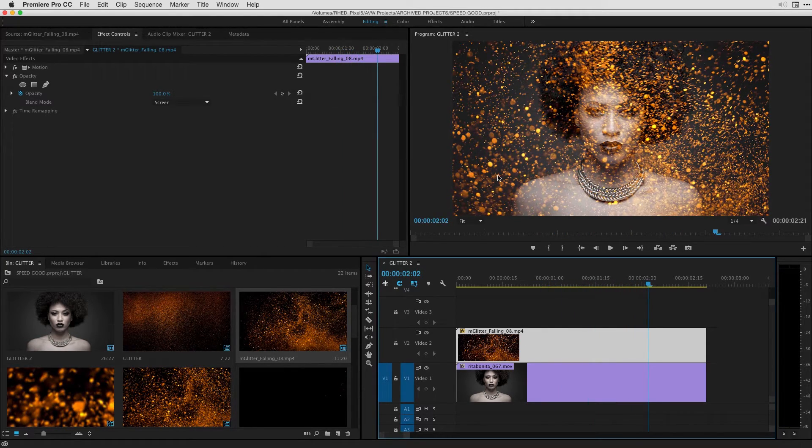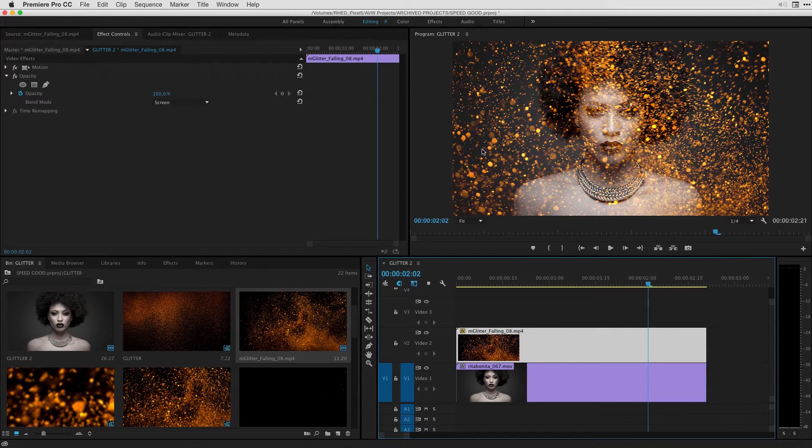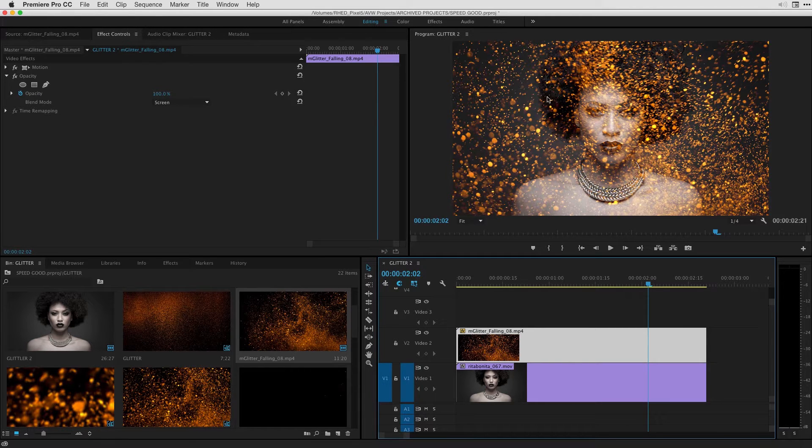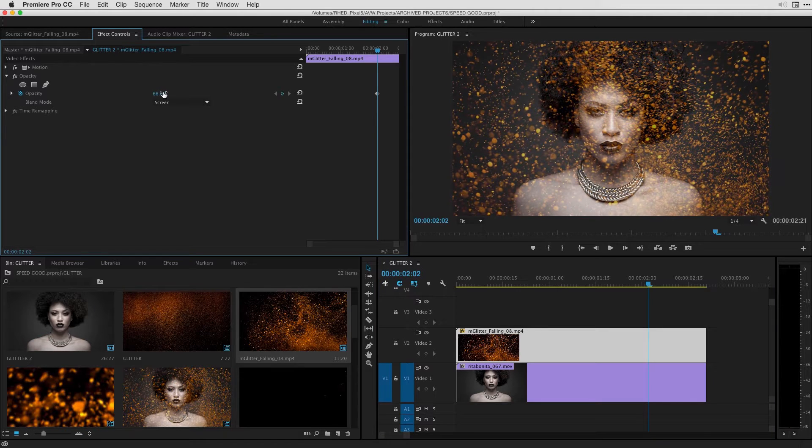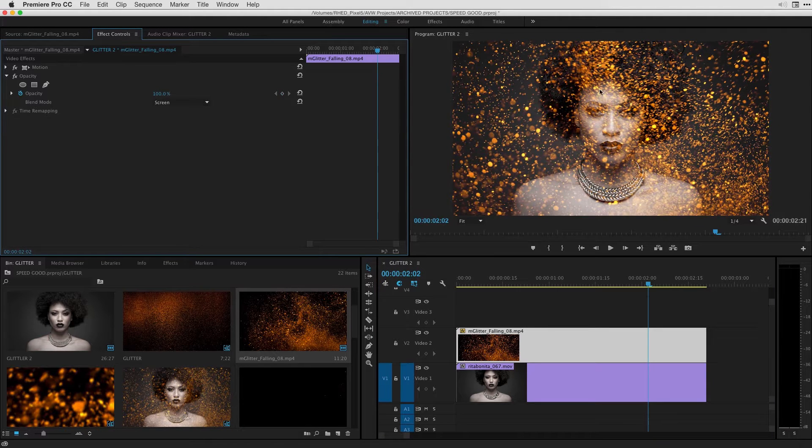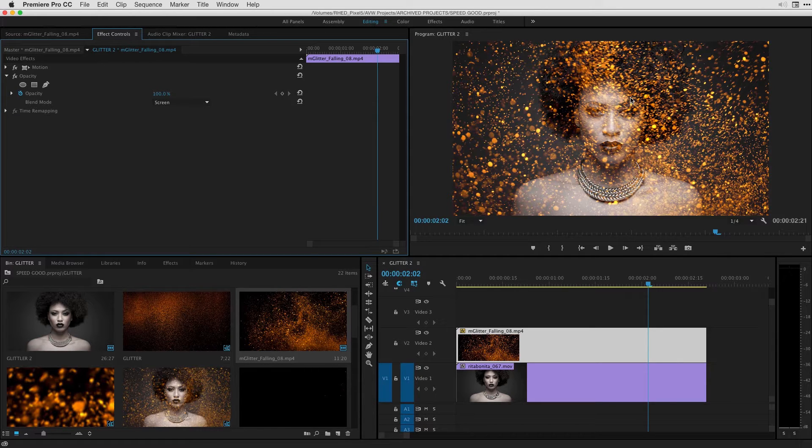However in this particular example it's really just blowing out my model and I want to have most of the glitter lie behind the model and not in front of her. One thing I could do is bring down the opacity of this clip but let us get on to tracking or basically creating a mask around our model.